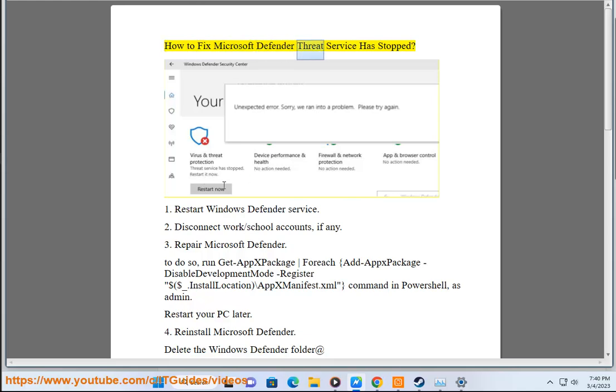How to fix Microsoft Defender Threat Service has stopped. 1. Restart Windows Defender Service.